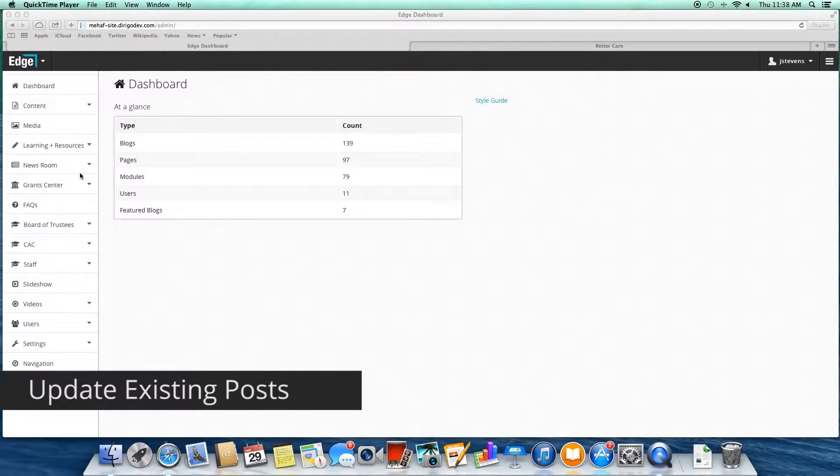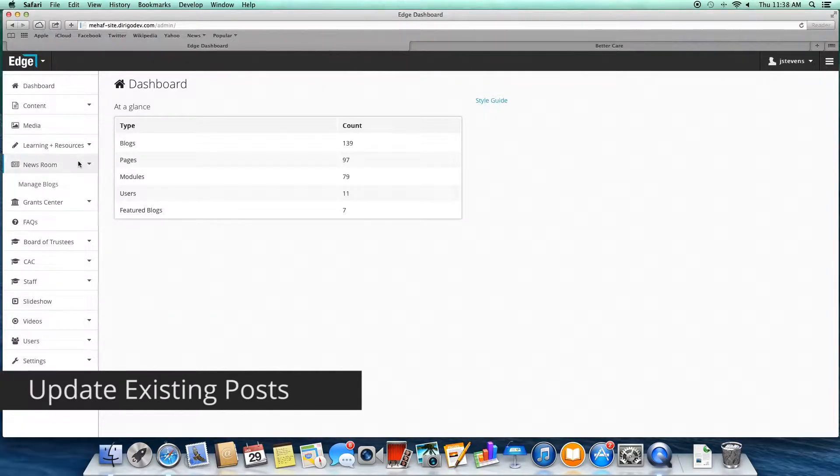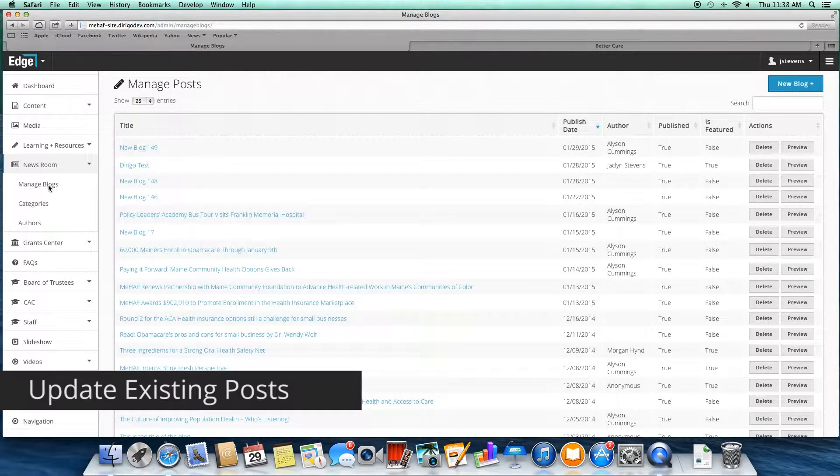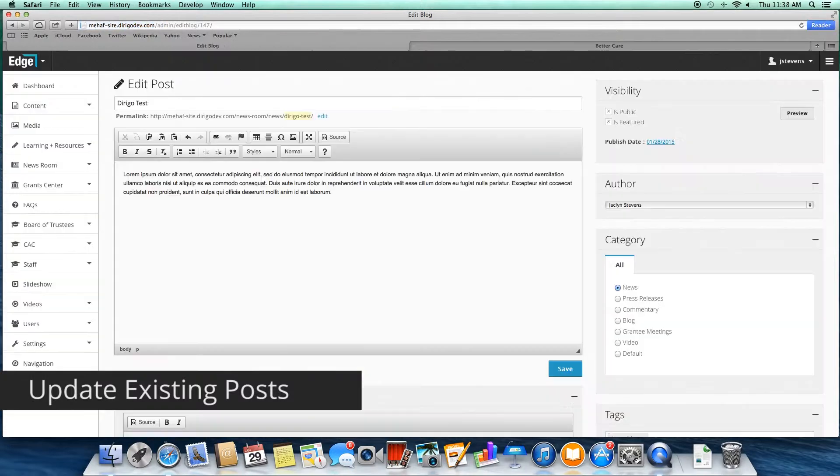To update an existing blog post, hover over the blog shortcut in your quick access bar. The blog shortcut will usually say "blog," but this particular client is calling their blog the newsroom. If you call your blog by another name, we can customize this shortcut for you too. Select Manage Blogs from the dropdown. Then, just like when updating an existing content page, select the desired blog post from the list, make your updates, and hit Save.